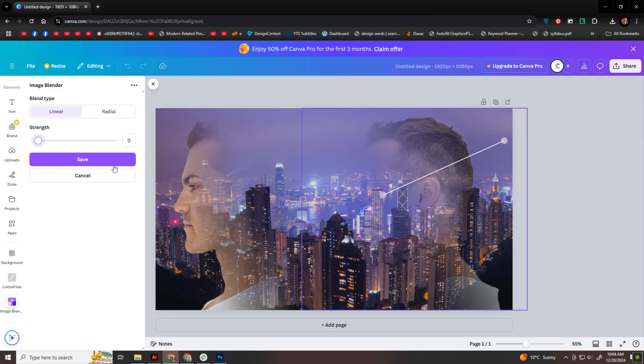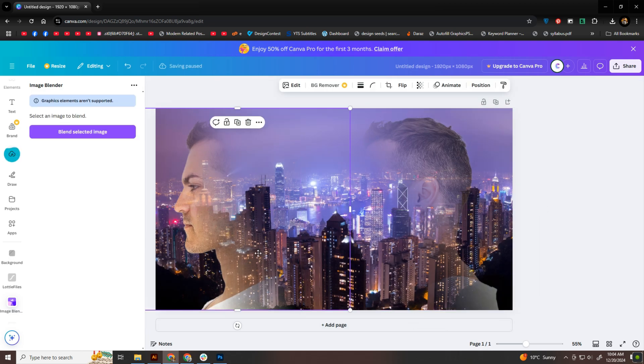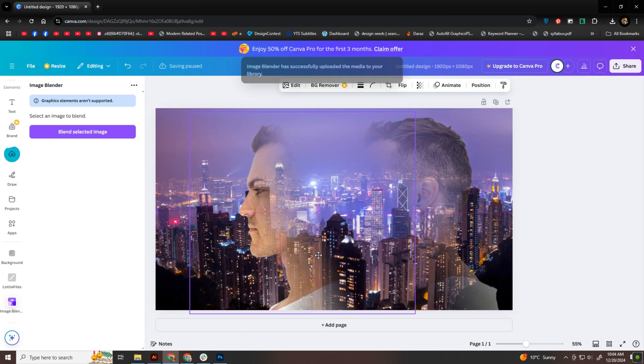Once the blending looks just right, I'll bring the two images closer together, aligning them so they appear as one seamless piece.